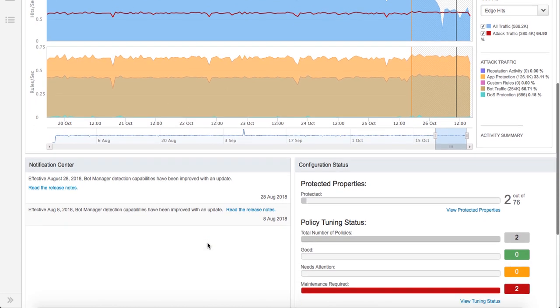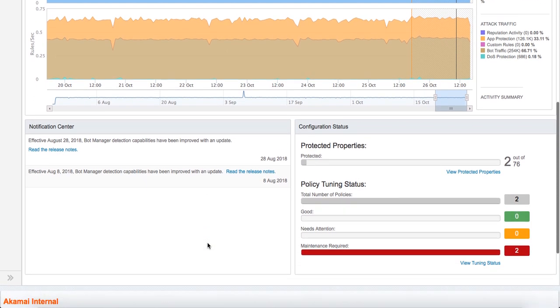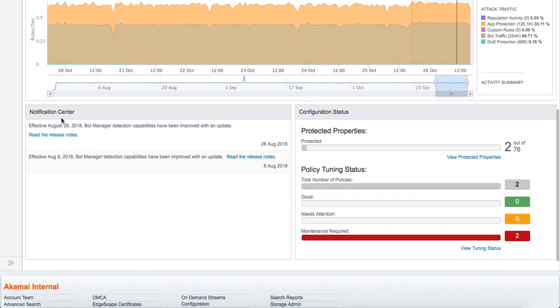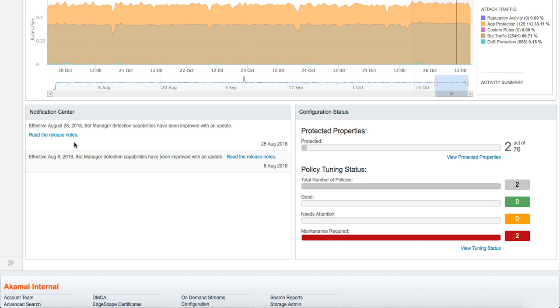If you scroll down a little further, you will see that you have a notification center. Every time Akamai wants to notify you of any improvements that we have done, as an example you can see here that bot manager went through an improvement with the detection capability. It also gives you release notes if you're interested to learn about that a little bit more. In this panel, it also captures the configuration status.